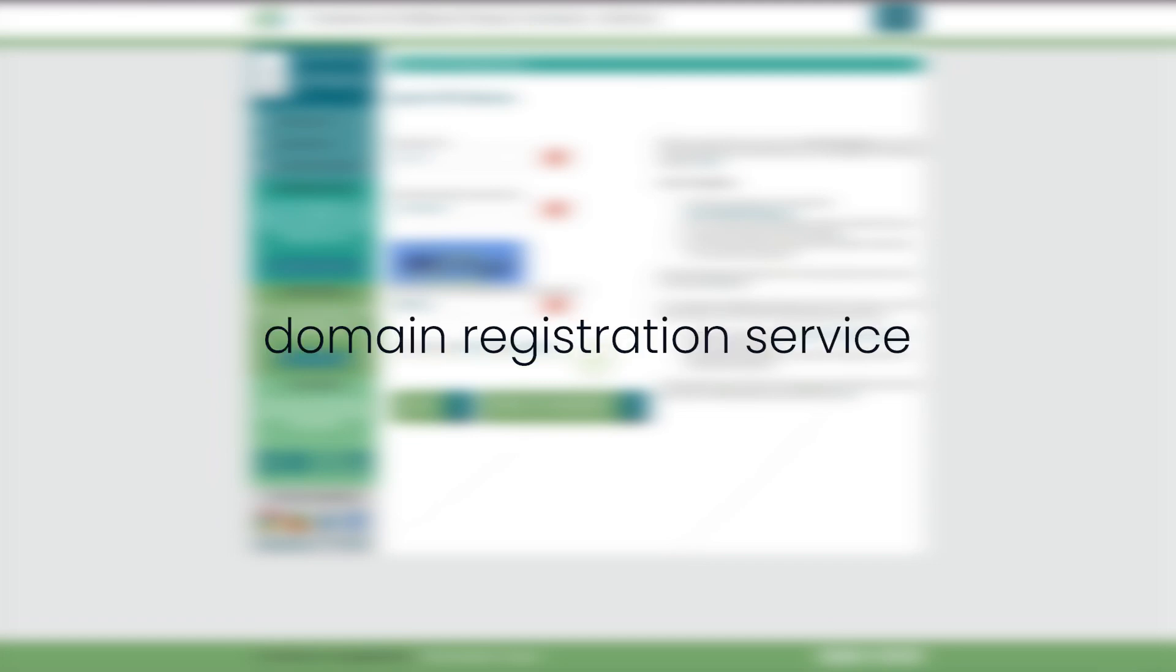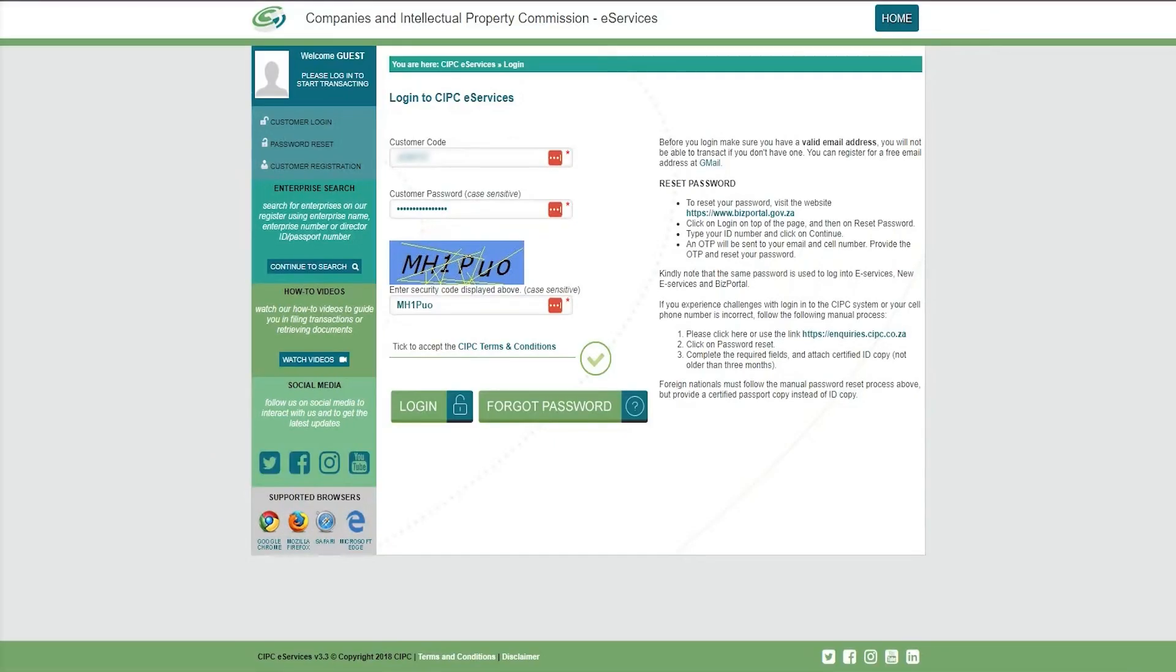Note that to use CIPC domain registration service, you must have an active company registered with CIPC. To get started, visit the CIPC eServices website and log in to your account.